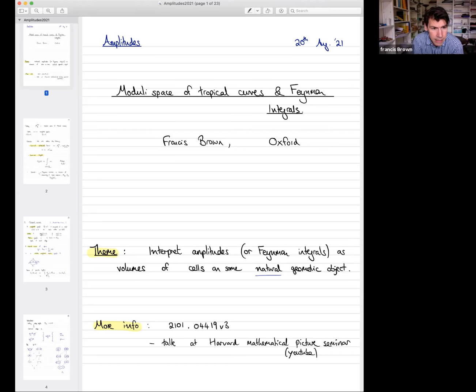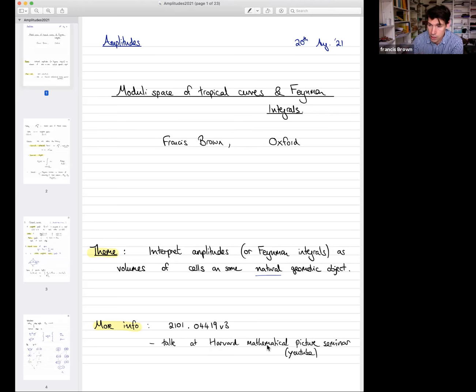I've given various versions of this talk before but I've decided to emphasize things in a very different way today. If you'd like more information, there's an arXiv preprint 2101 with all the details. I also gave a recent talk at the Harvard mathematical picture seminar emphasizing very complementary aspects of this story — there are some excellent questions from participants at the end worth watching.